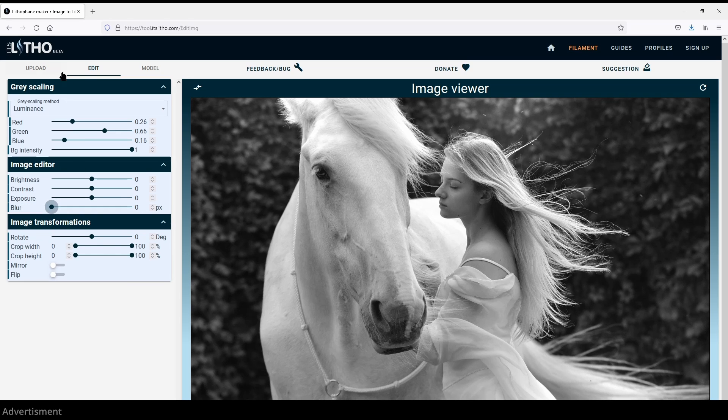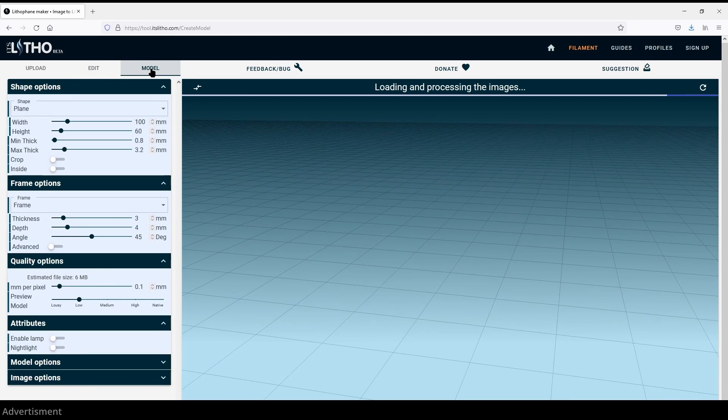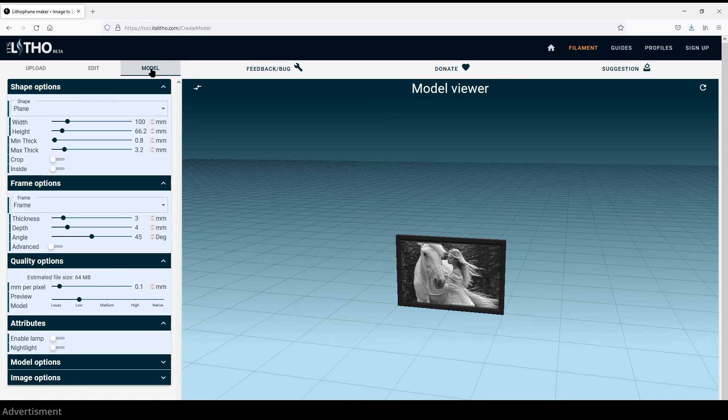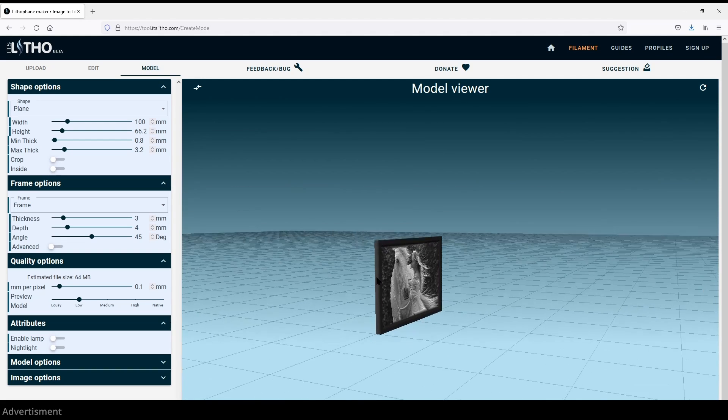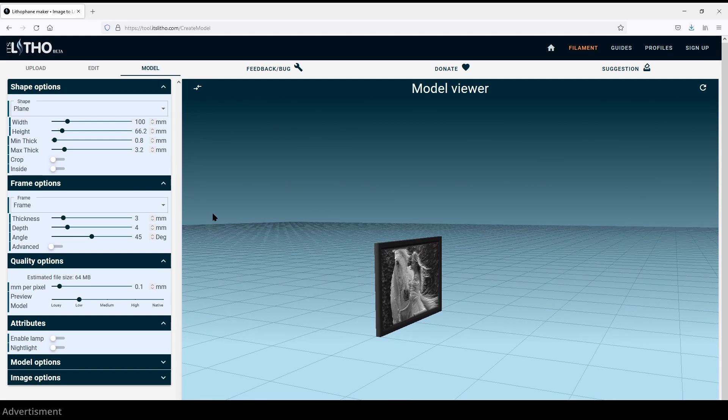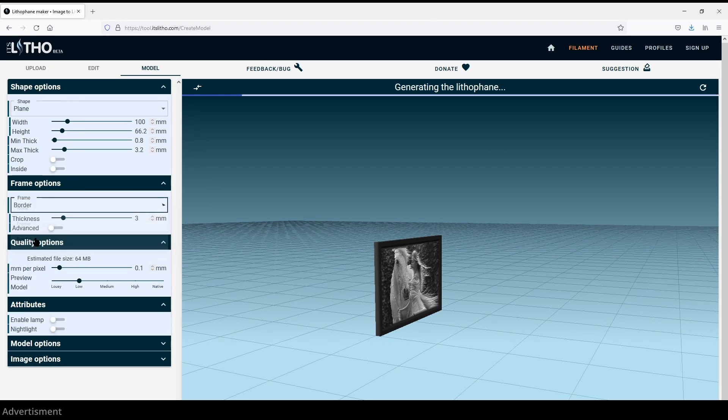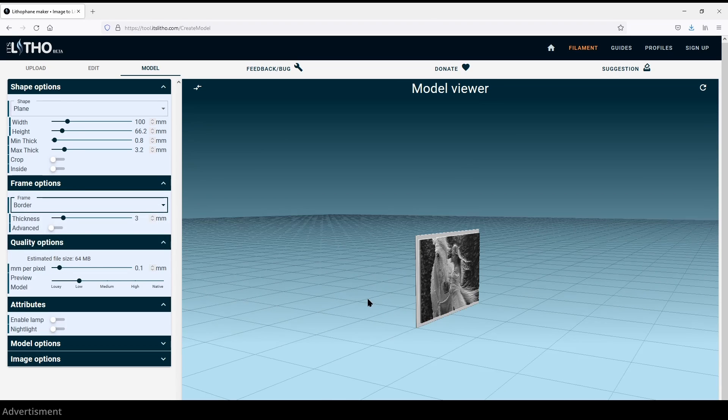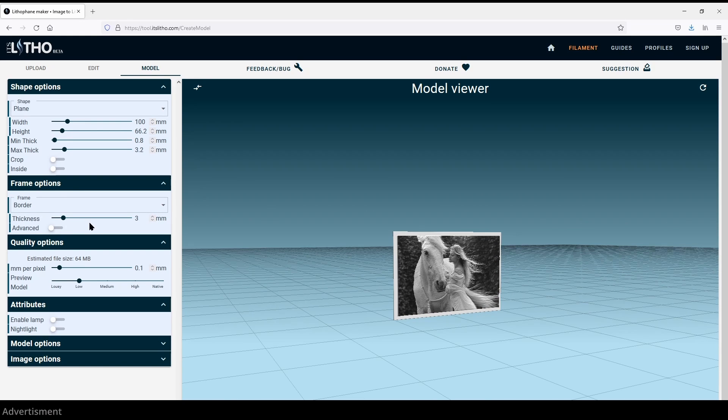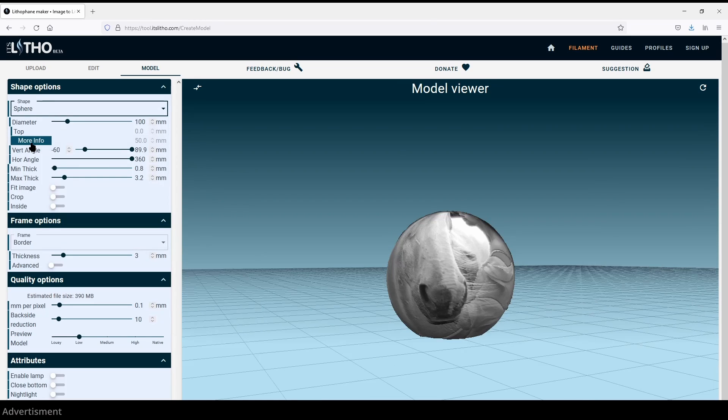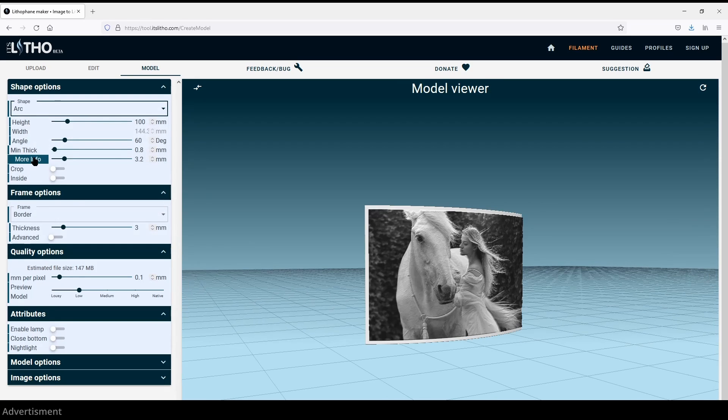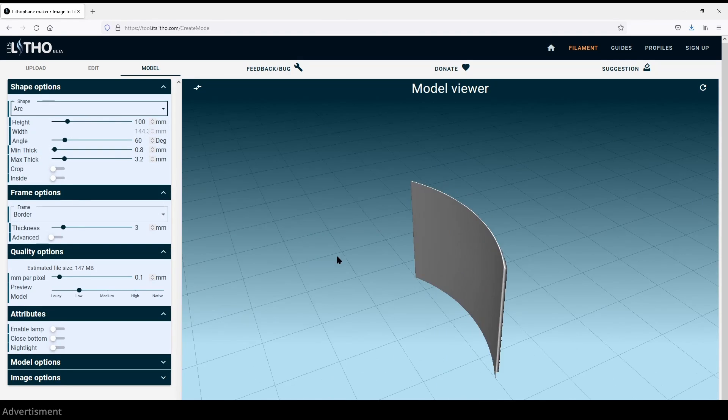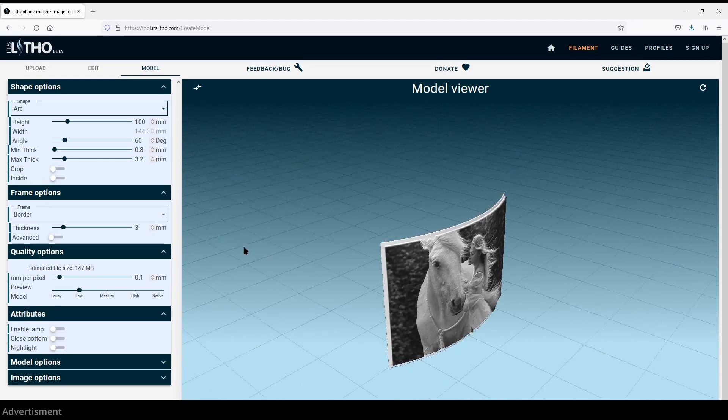Now we go to the model tab and here we have the possibility to modify our model as much as you like it. You can switch the frame options and I choose the border option because that's what I most prefer. You have the possibility to change the form of that lithophane. For example you can switch between sphere and arc.